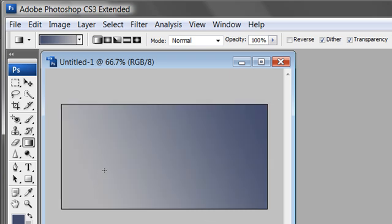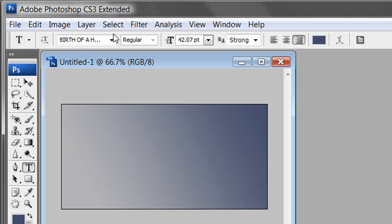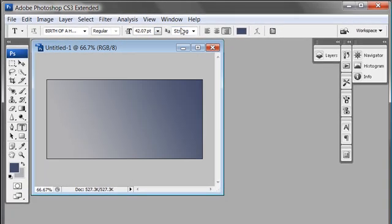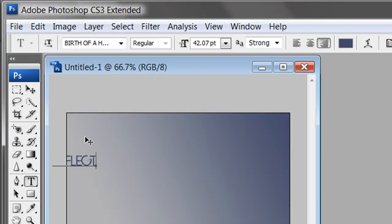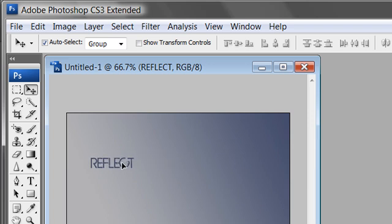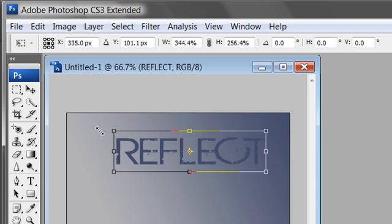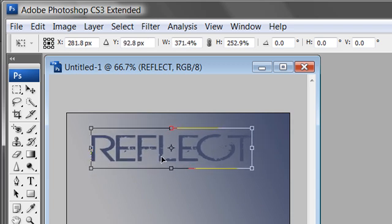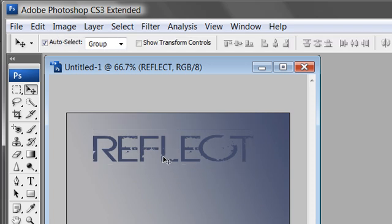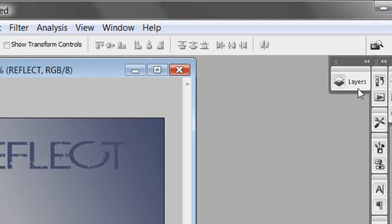After dragging out your gradient, add a text layer. Click the text tool — at the top you'll see text tool options where you can choose font color, font type, size, and other attributes. Click on the canvas and type "reflect". Switch back to the move tool — the black arrow at the top of the tools palette — and drag the text into place. Do Ctrl+T (Cmd+T on Mac) for free transform and resize it, placing it in the middle.